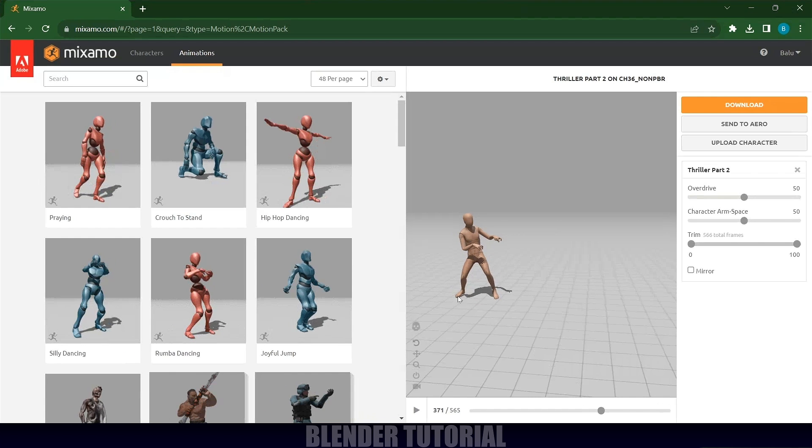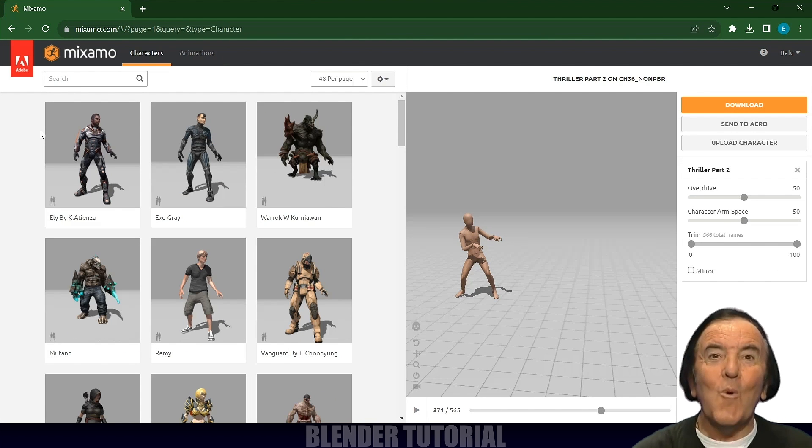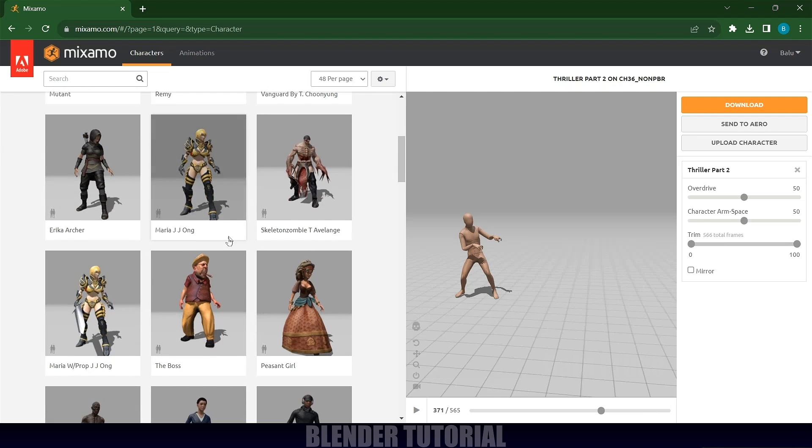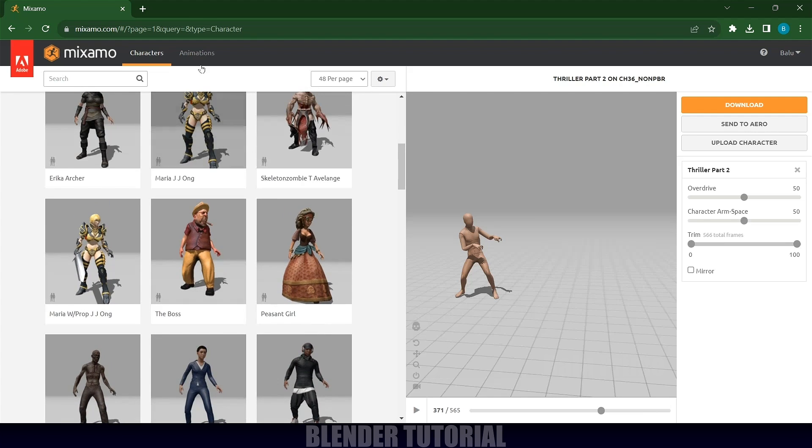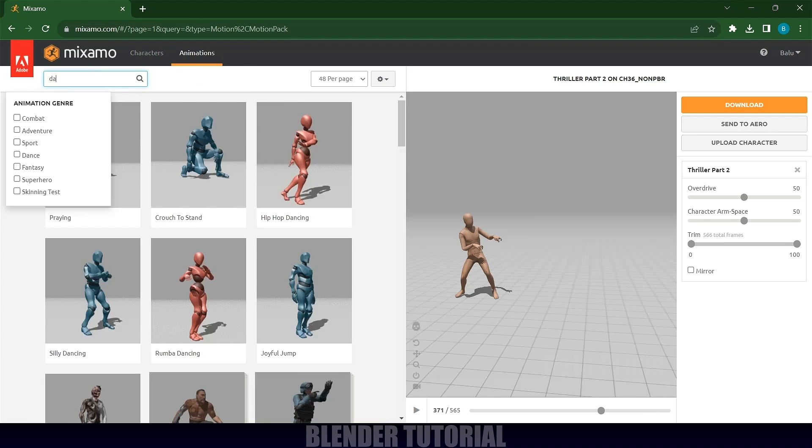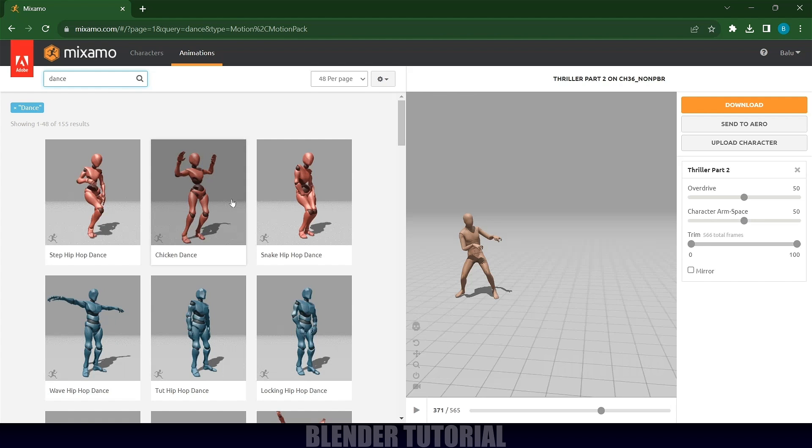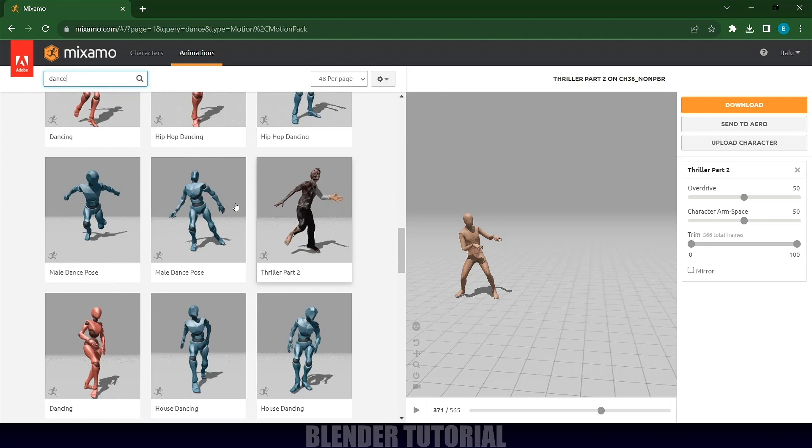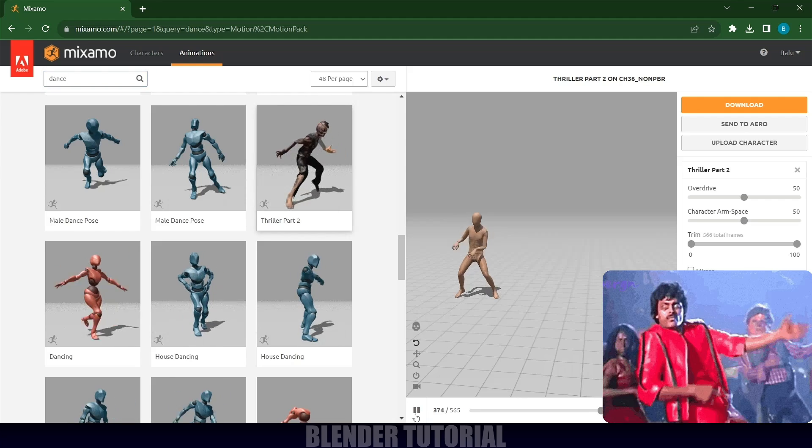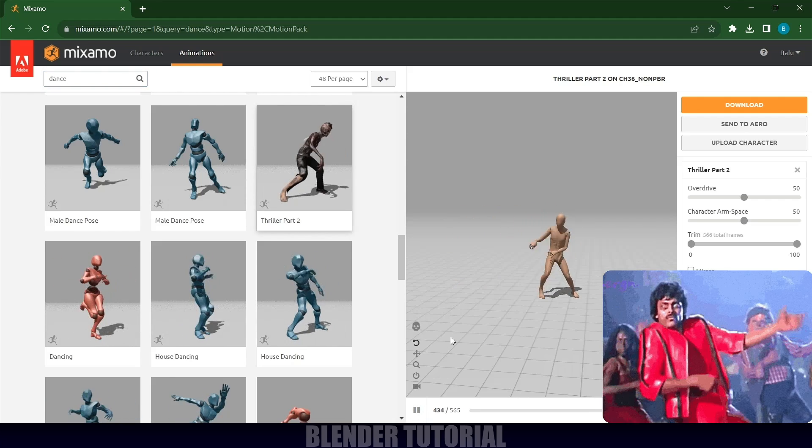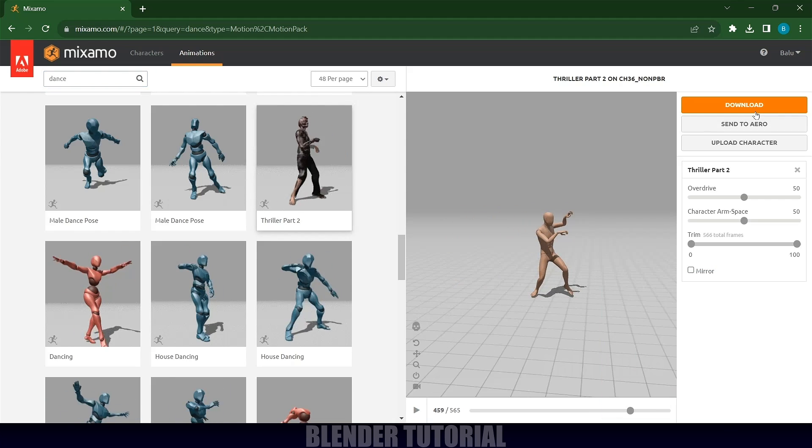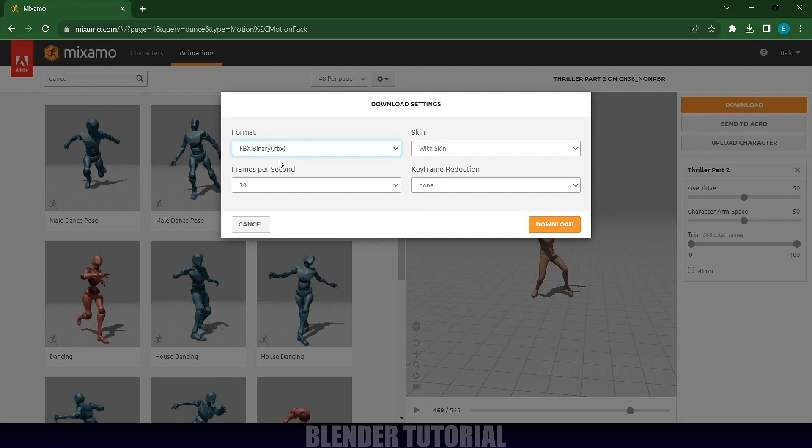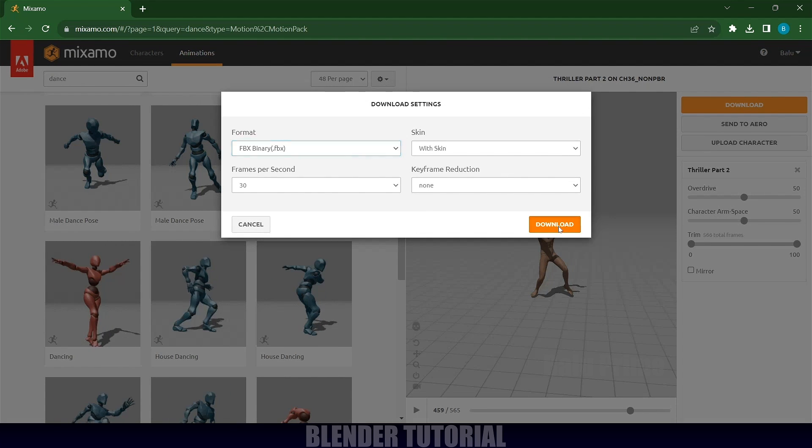I got the characters from Mixamo. Just create an Adobe account and log in using that account. After that, you can select any of the characters you like and compare these animations. Look for dance. Here you will find a number of animations. From here I have selected this Thriller part. You can see if I play, that character has that animation. Once the animation is open, click on download. Download this in FBX format and click on the download button.